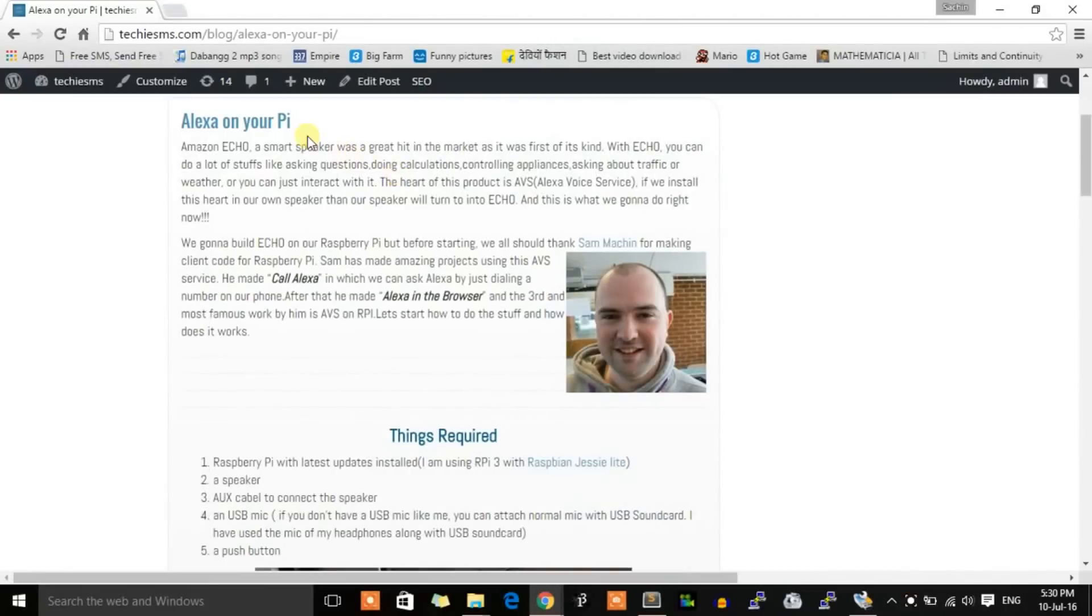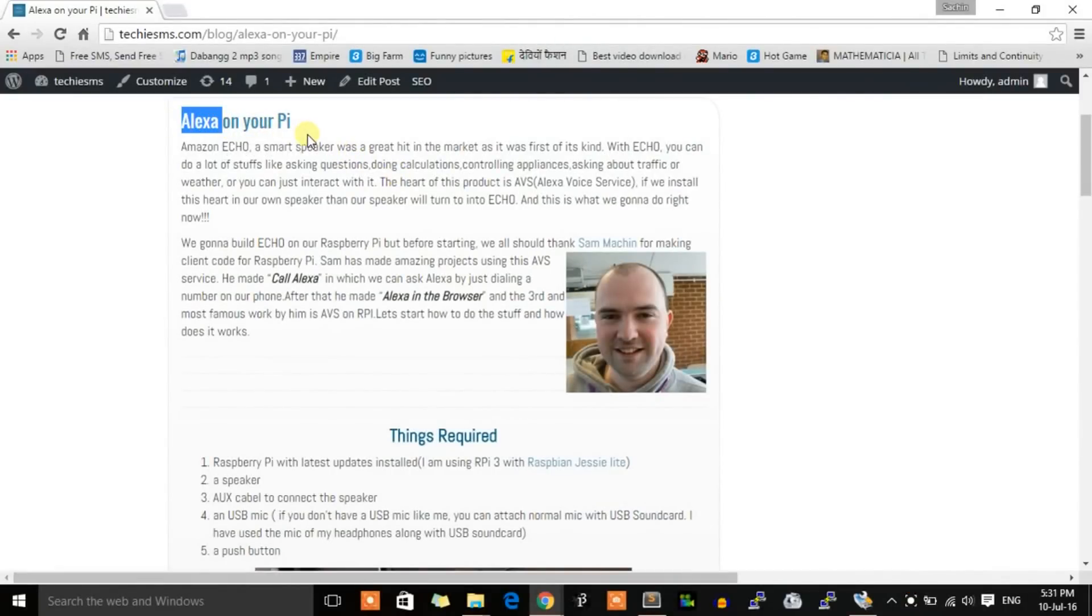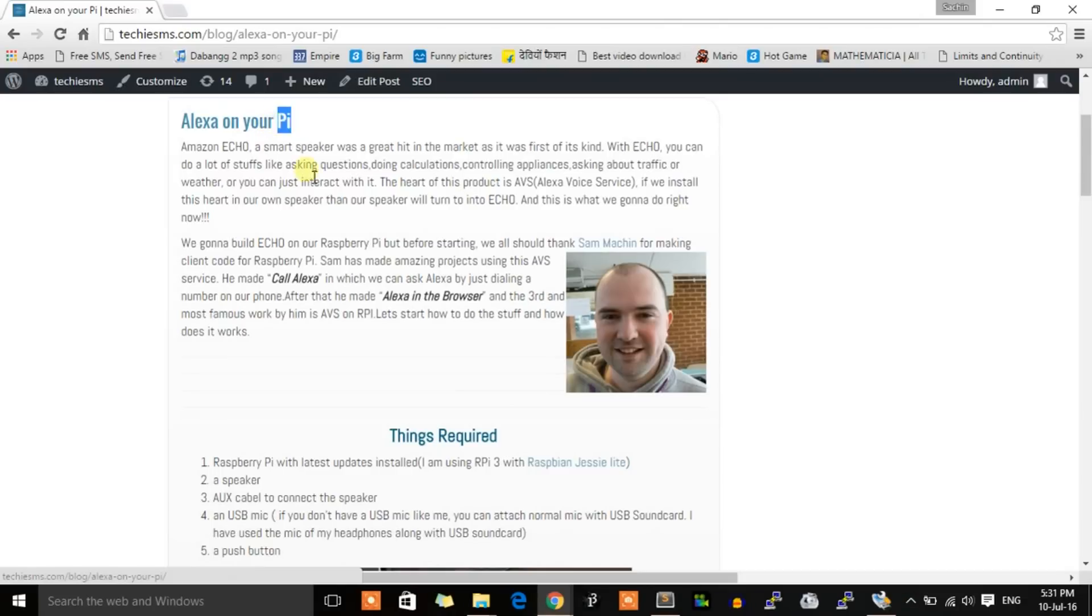Hello YouTubers, in this video I will show you how you can run Alexa, which is the voice assistant of Amazon Echo, onto your Raspberry Pi board. Now if you don't know what Amazon Echo is, let me brief you.